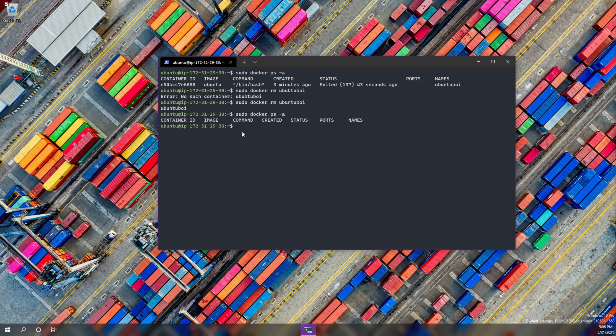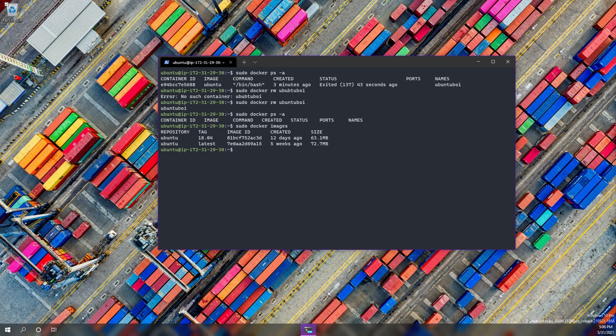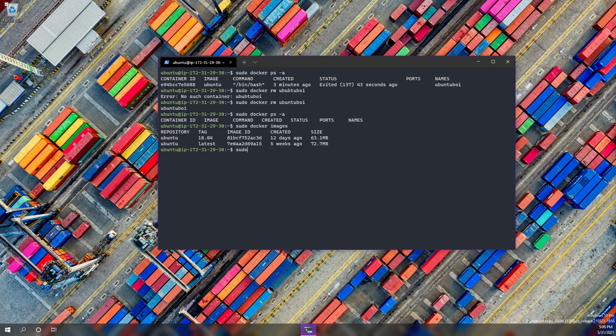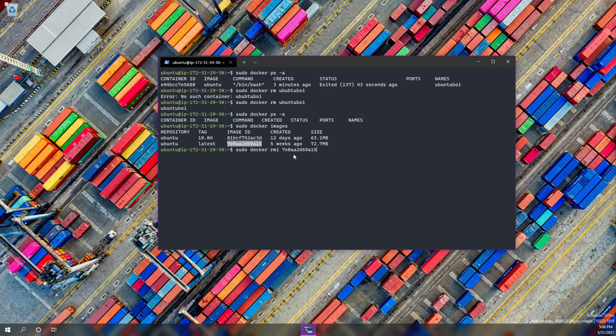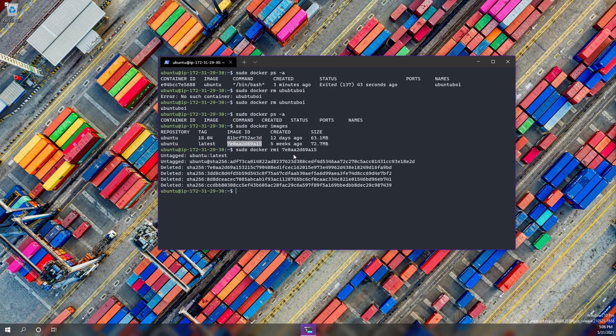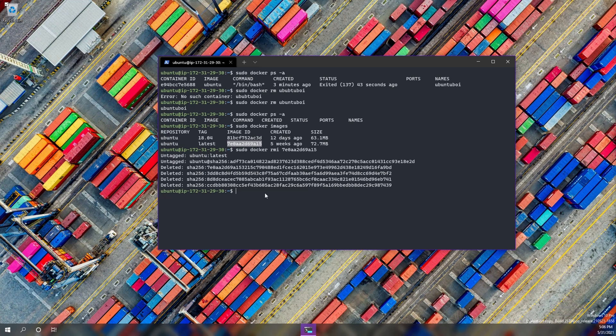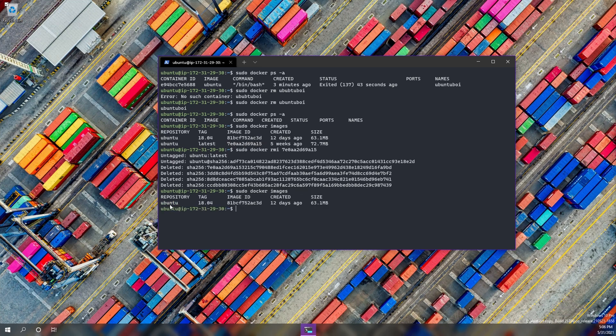So let's do ps -a and the Docker container is no more. Now we still have the images. So let's go to sudo docker images. We can see that we still have the Ubuntu latest and Ubuntu 18.04. So let's go ahead and delete the Ubuntu latest image. We're going to do sudo docker rmi for remove image and we're going to do the image ID, which is right here. We're going to paste that. And as we can see, it's been deleted. So if we do sudo docker images, we do not see that image anymore.